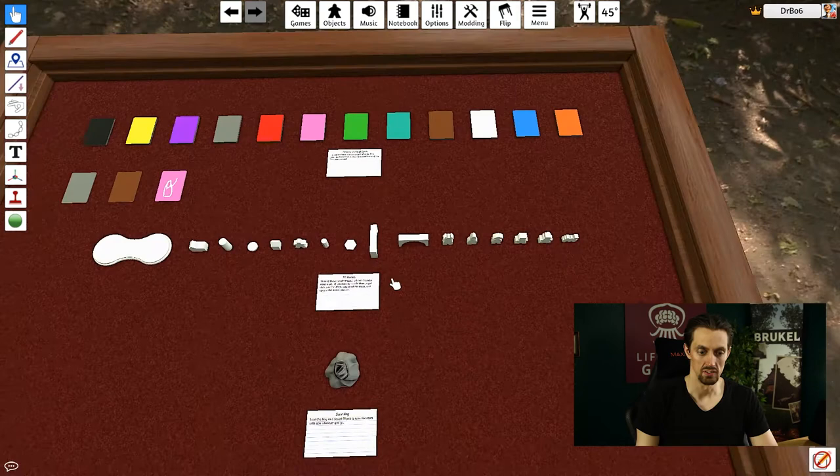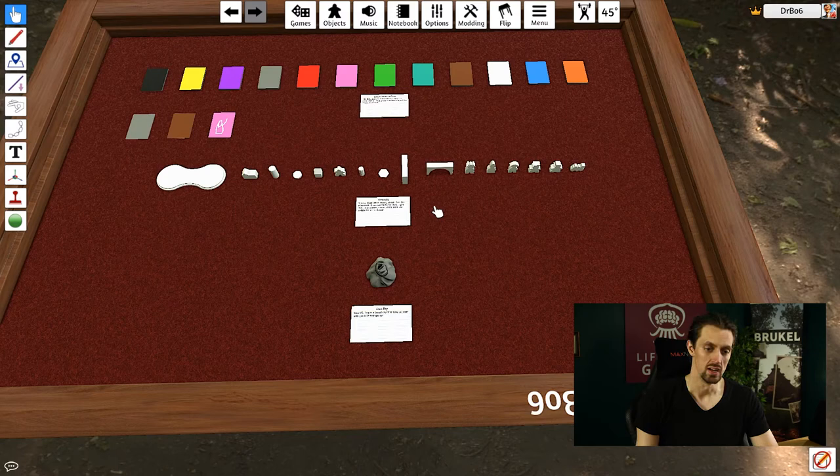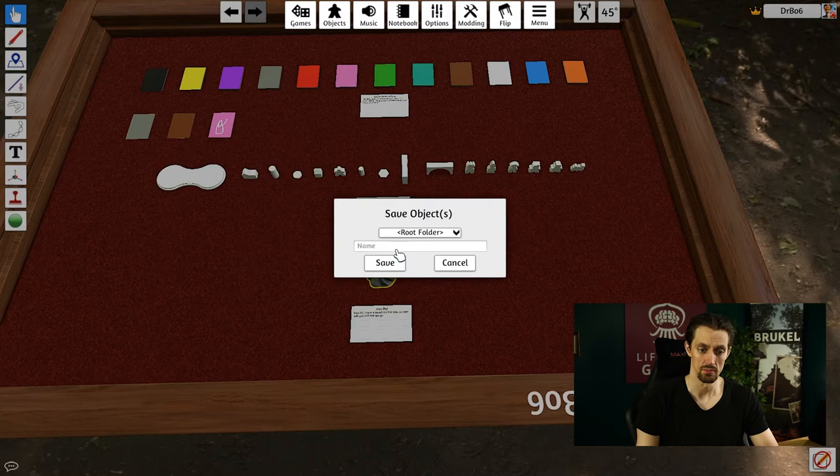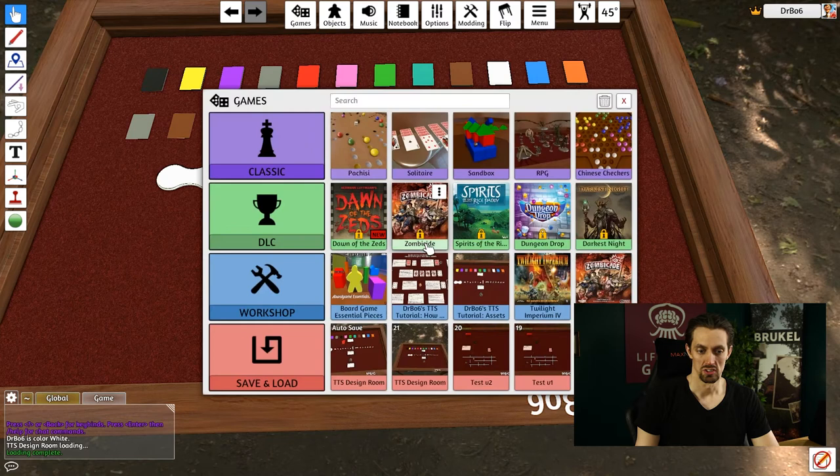But this leads me to another feature of Tabletop Simulator that I wanted to show off. Because if you want to take these assets pretty much into any kind of game that you like, all you have to do is click on this bag with the right mouse, and then look for save object. You can do this with any object, not just with this bag. When you do that, it's going to ask a name for it. So just call it Bob's cool bag of cool stuff and save it.